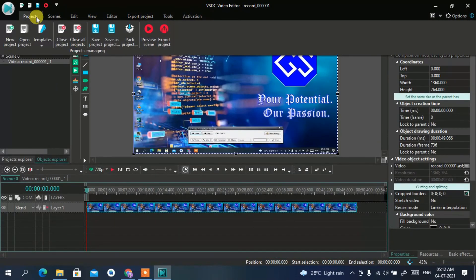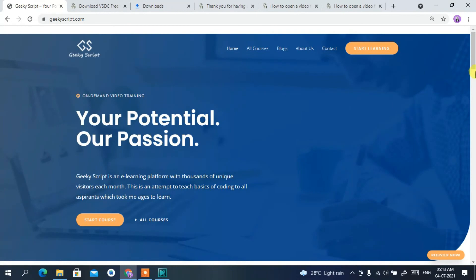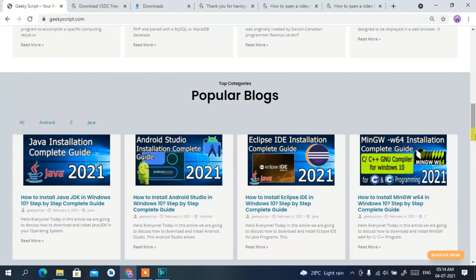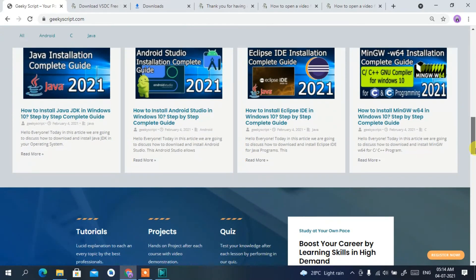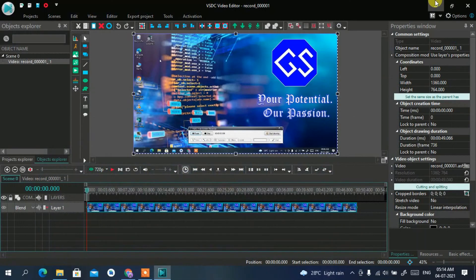If you want a detailed video on how to edit videos in VSDC Video Editor, just drop a comment and I'll post a full tutorial. This was a basic tutorial showing how to install VSDC Video Editor, how to capture your screen, and how to edit video. Please share and subscribe to the channel. Check out our website geekescape.com for various tutorials and blogs. That's all for this video — thank you very much for watching, and God bless you all.